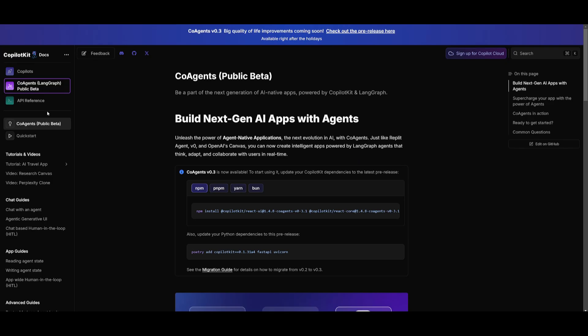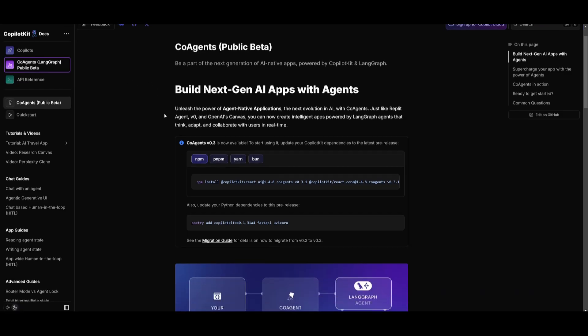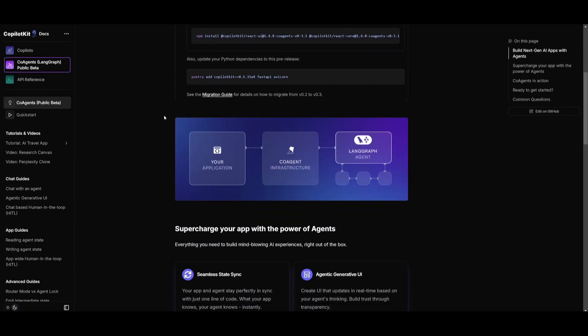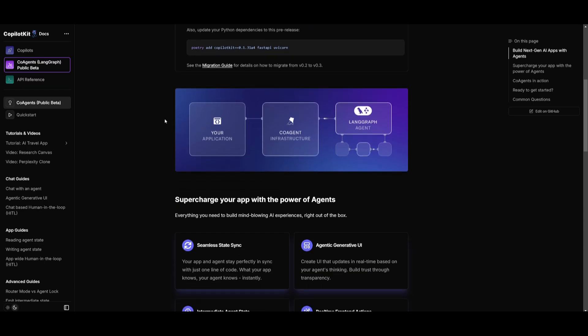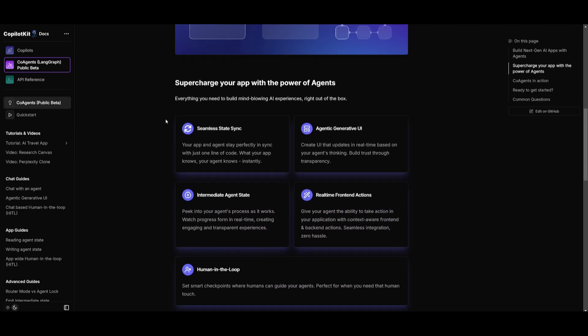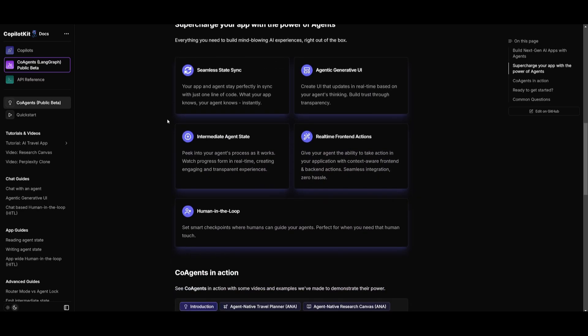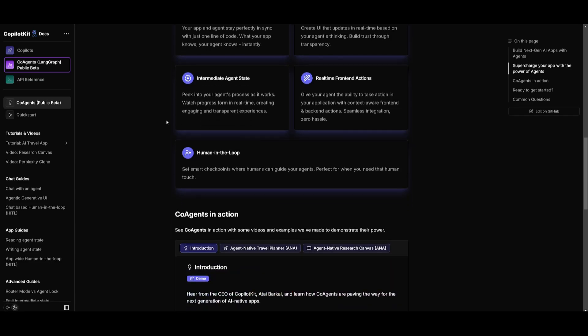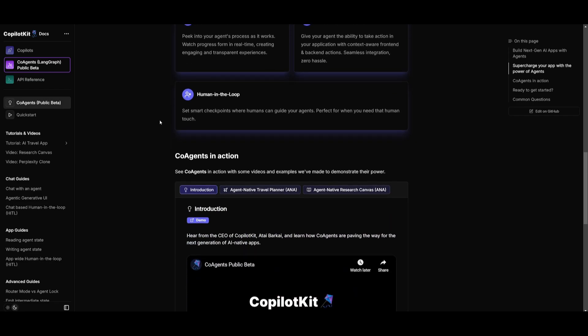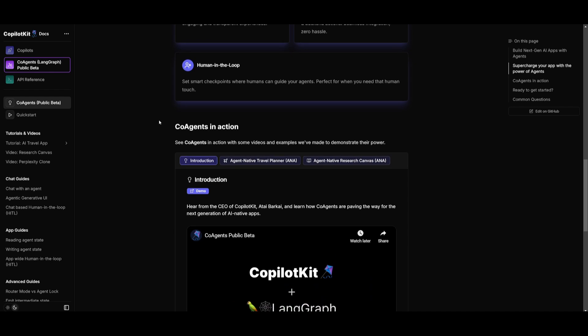And like I mentioned at the start, co-agents within CoPilot Kit enable real-time, adaptive, and context-aware agents for next-gen AI apps. It's powered by LangGraph and it offers seamless state sync, generative UIs, as well as human-in-the-loop checkpoints for engaging, intelligent user experience.